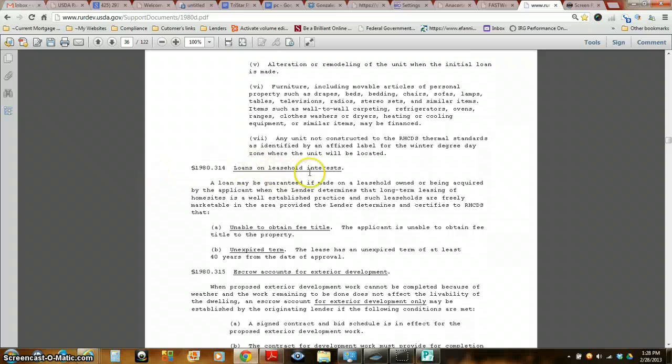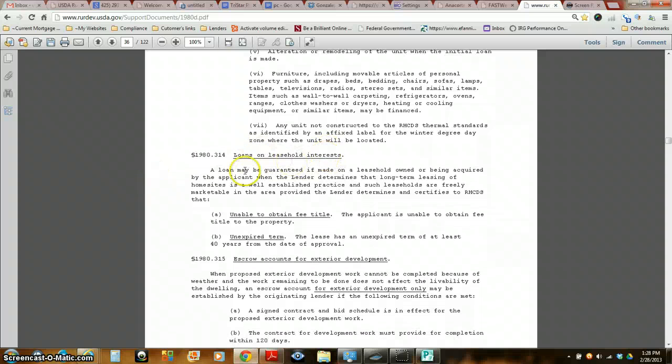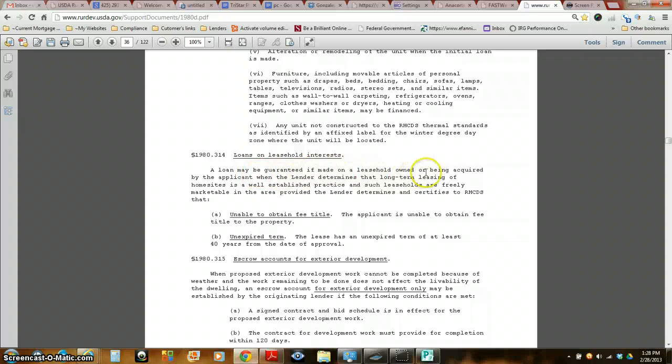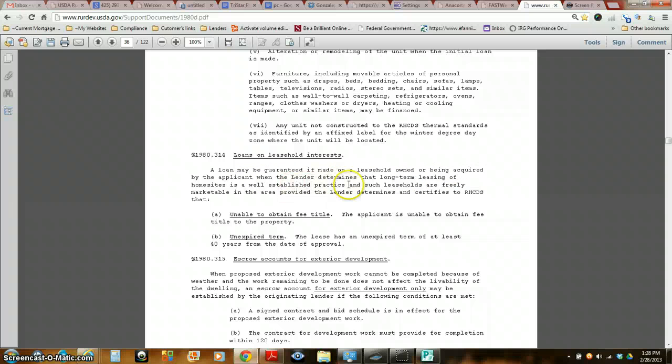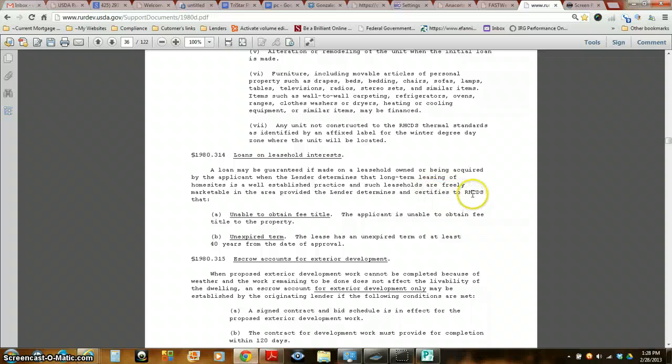Loans on a leasehold interest. It goes over: a loan may be guaranteed if made on a leasehold owned or being acquired by the applicant when the lender determines that long-term leasing of the home site is a well-established practice and such leaseholds are freely marketable in the area, provided the lender determines and certifies to rural development that...